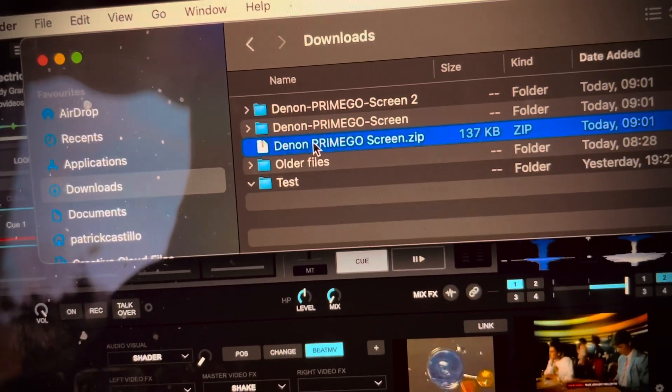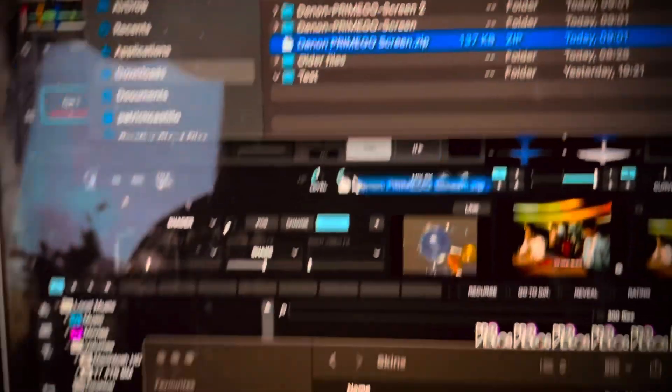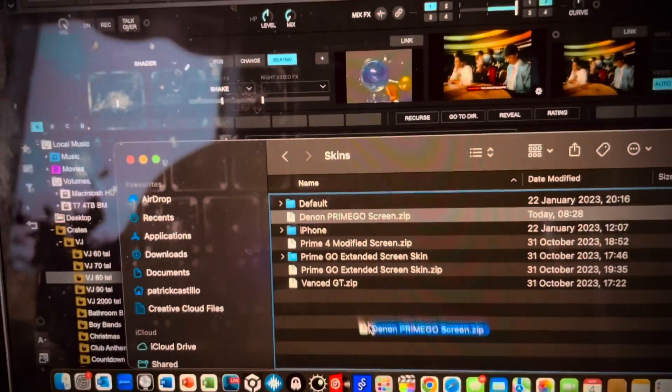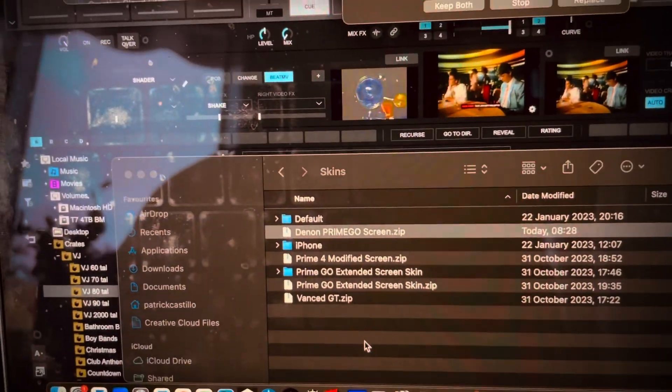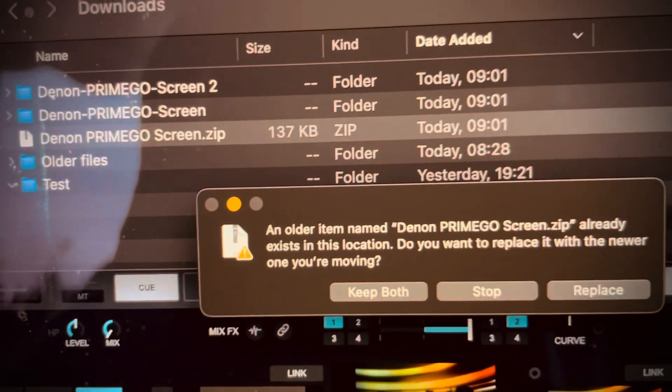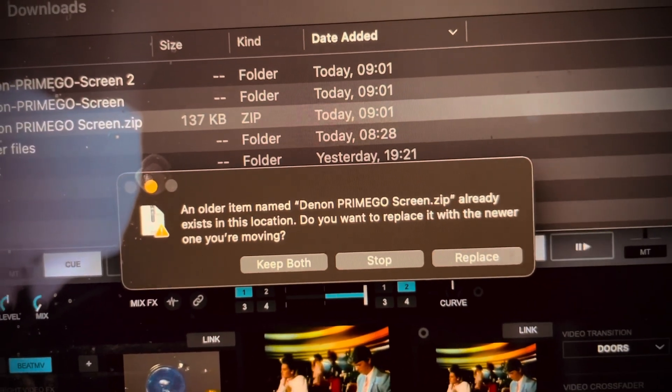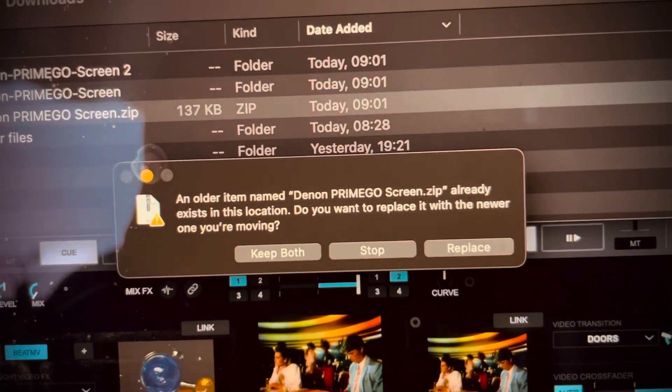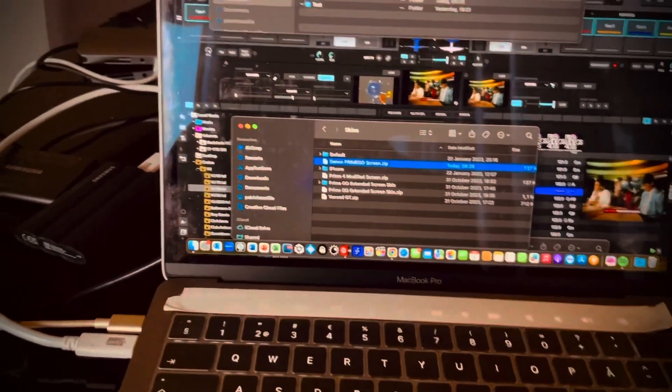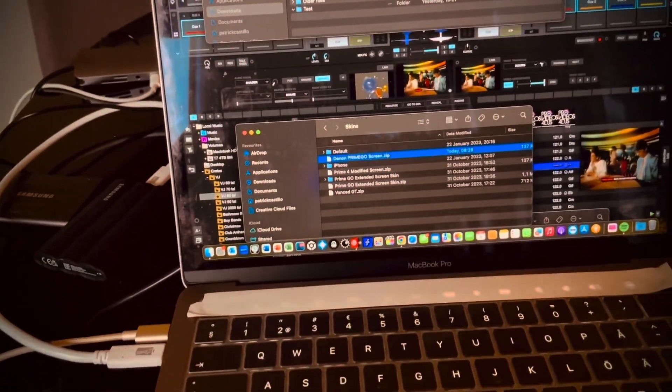And you drag and drop it here. And it will ask you to replace it, and you choose yes, replace. But I will not do it because I just did it. Maybe you need to restart Virtual DJ.